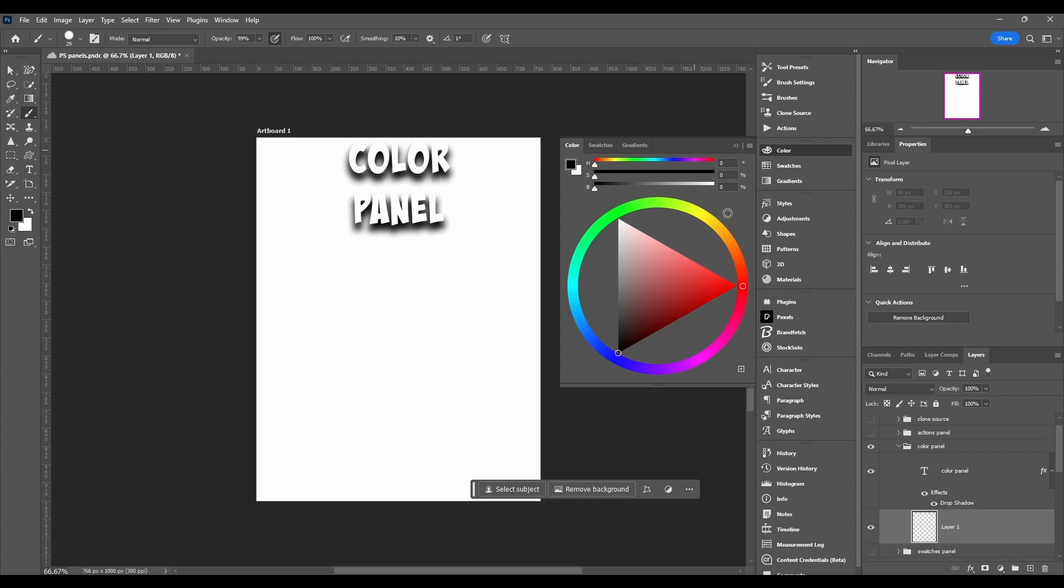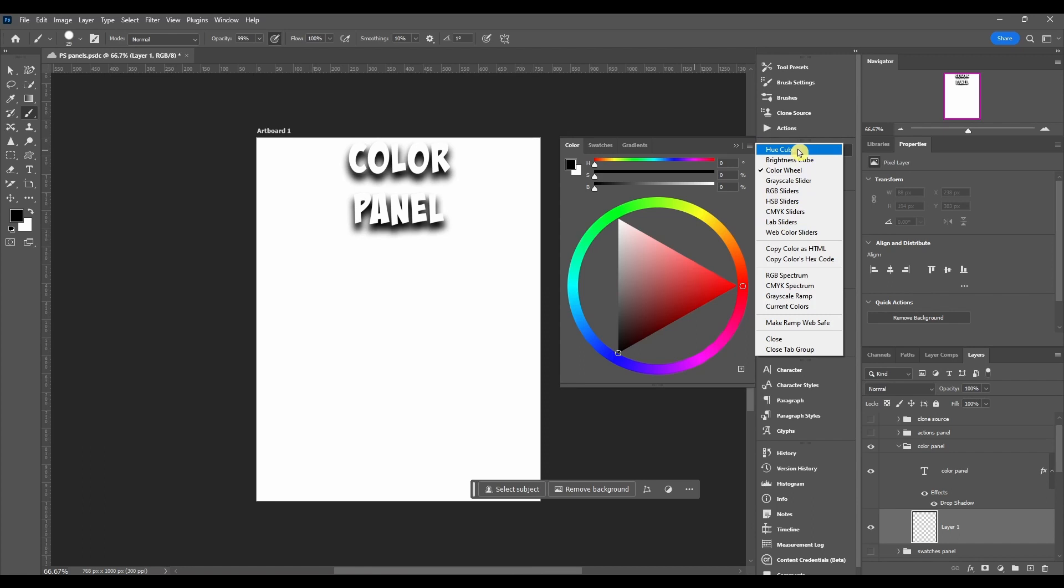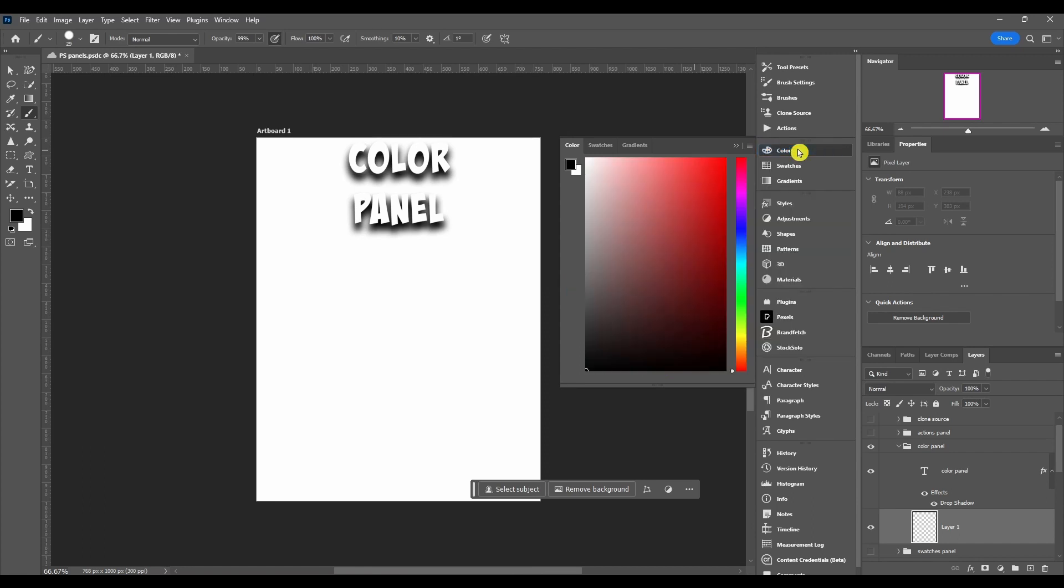If you want to change it or look at the other ways, you can click this hamburger menu and then these are all the different options you got. We're going to go through all of these. We're going to start off with hue cube and this is more than likely what you're going to have on by default.